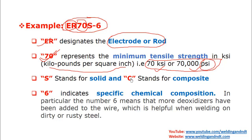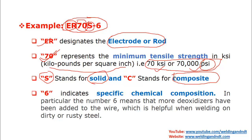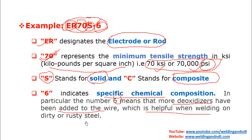S stands for solid wire, and C represents a composite wire. The optional designator — for example, 6 in ER70S-6 — indicates a specific chemical composition. The meaning of 6 is that more deoxidizers have been added to the wire, which is helpful when welding on dirty or rusty steel. ER70S-6 gives good results on rusty steel.